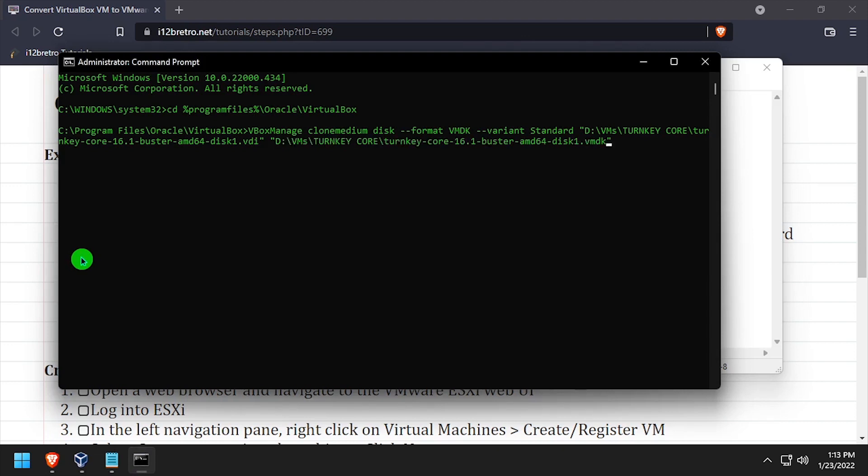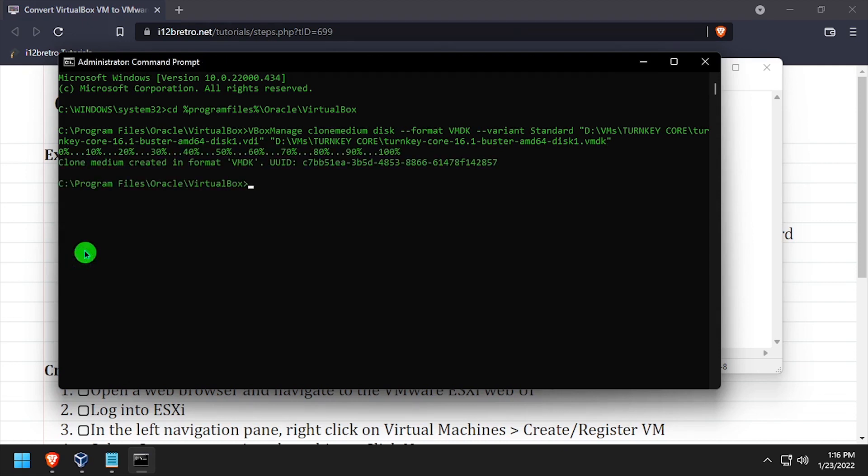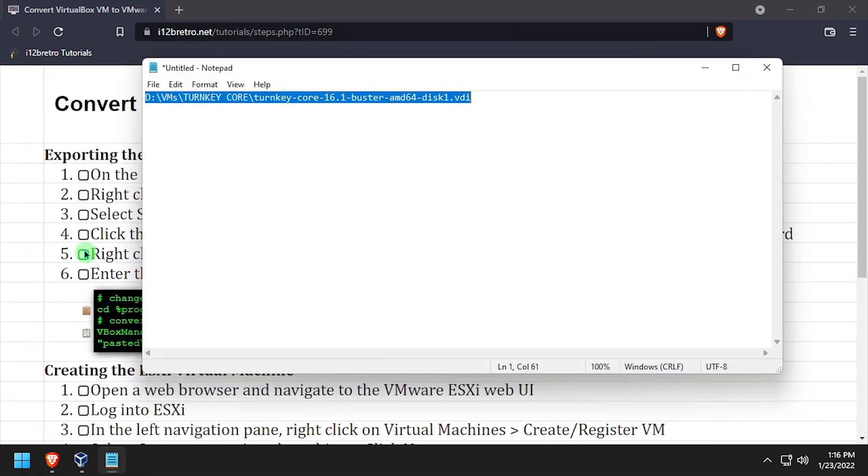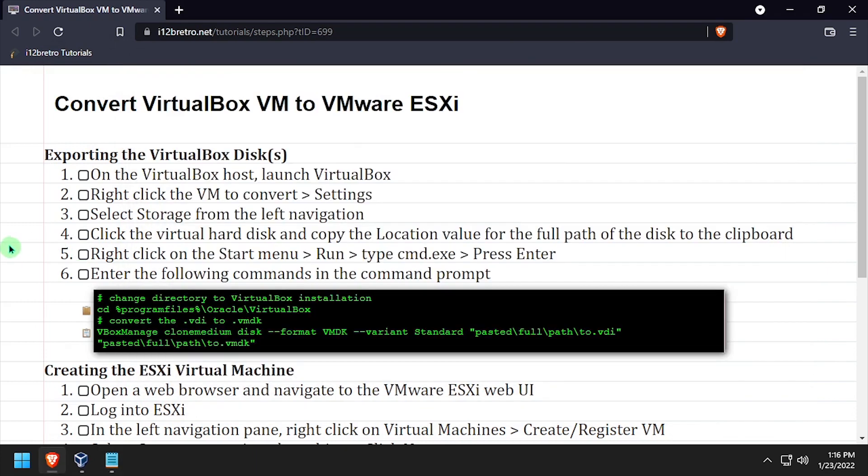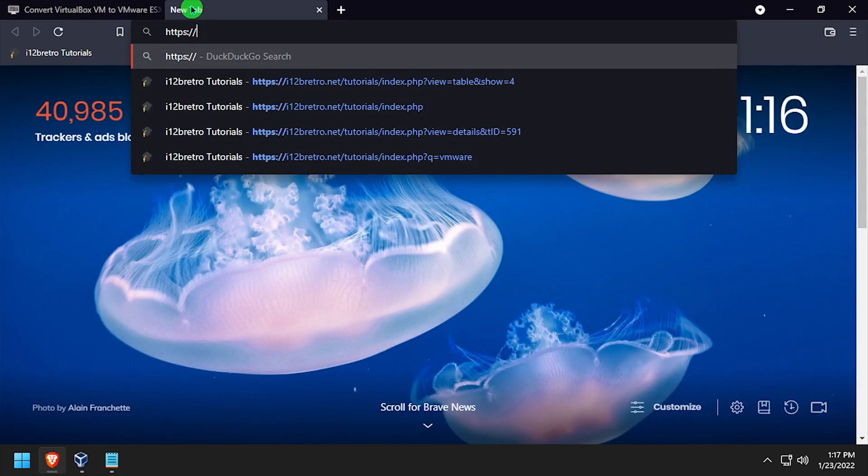This process will take several minutes depending on the size of the source VDI and the speed of the hard drive. Once the clone process is complete, launch the ESXi web UI and log in.